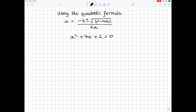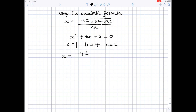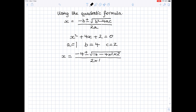Remember, the coefficient is the number in front of the term. So my value of a is the number in front of x squared, which is just 1. My value of b is the number in front of x, which is 4, and my value of c is 2. Having written them all down, I'm now going to plug them into the formula. So x is minus b, which is 4, plus or minus the square root of b squared, which is 4 squared, which is 16, minus 4 times a, which is 1, times c, which is 2, all divided by 2 times a, and the value of a is 1.